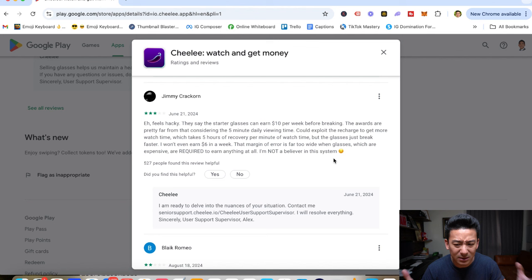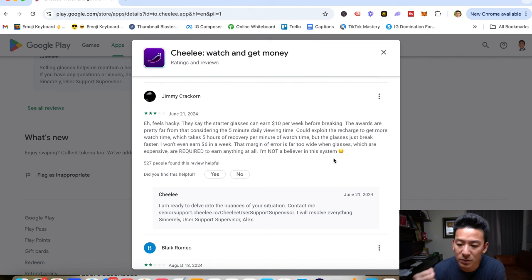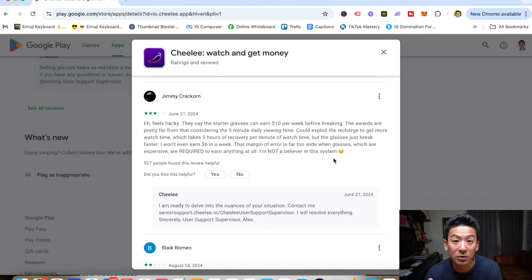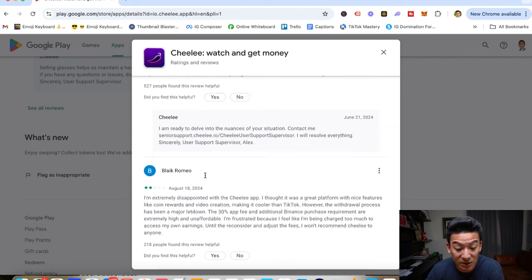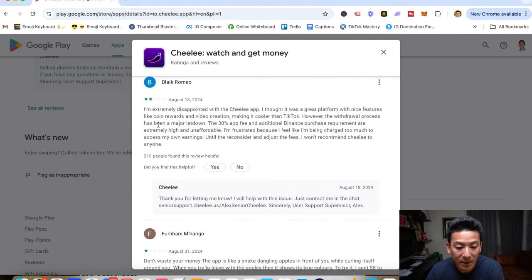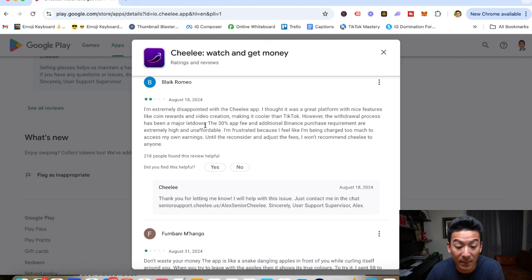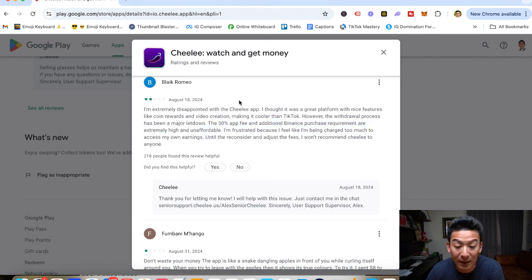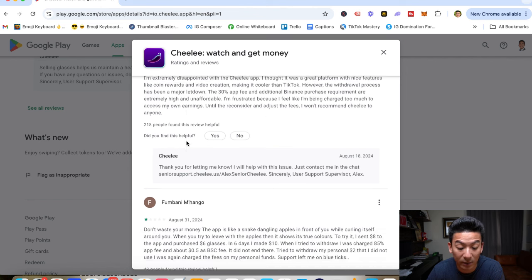So there you go. So again, it feels like there's just way too many question marks and it kind of promotes people to buy the glasses, but you don't really know if you'll earn enough money back from watching the videos before your glasses break because they're not clear. And people have actually said stuff like that. Look at this. I'm extremely disappointed with the Chili app. I thought it was a great platform with nice features and coin rewards. However, the withdrawal process is a major letdown. The 30% app fee and additional Binance purchase requirements are extremely high and unaffordable. I'm frustrated because I feel like I'm being charged too much to access my own earnings, 100%. Until they reconsider and adjust the fees, I won't recommend Chili to anyone.